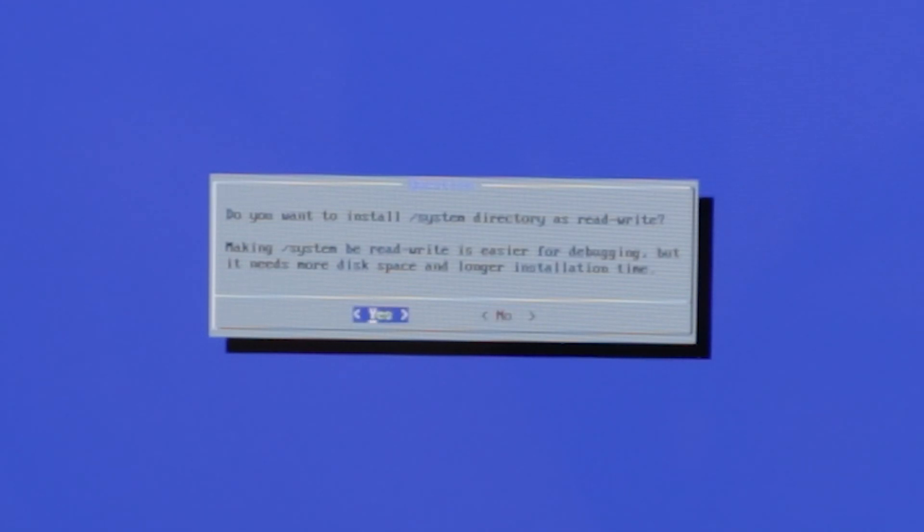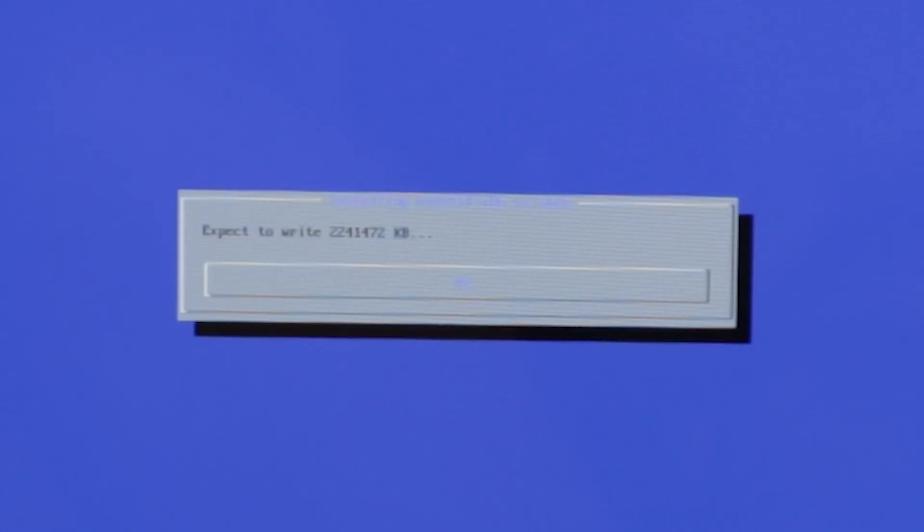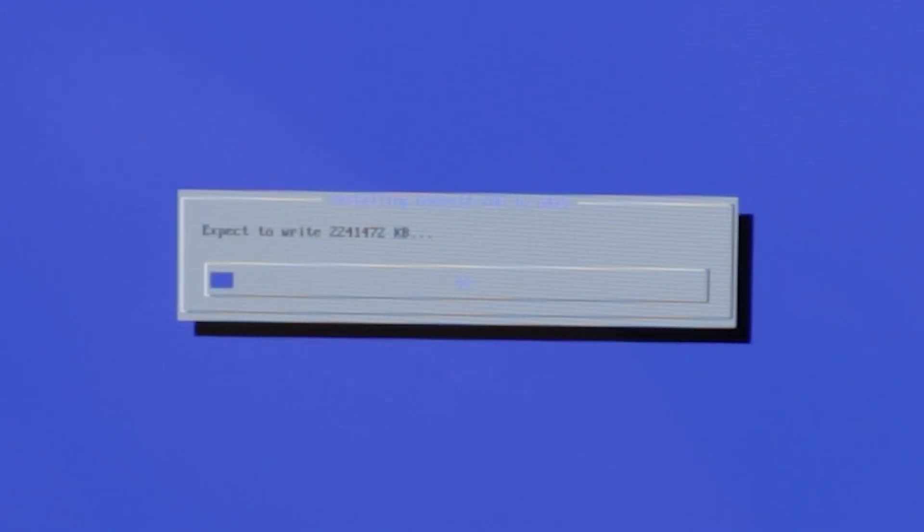And yes, we want read-write for easier debugging. And now it's installing Android x86 to this partition.